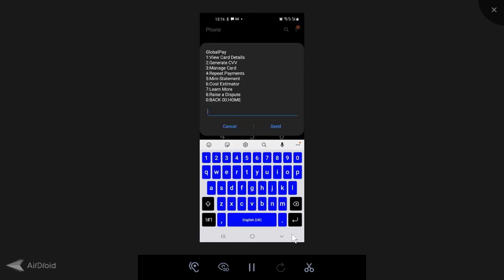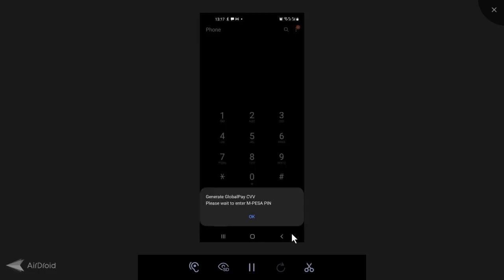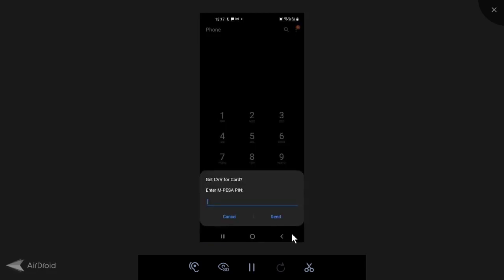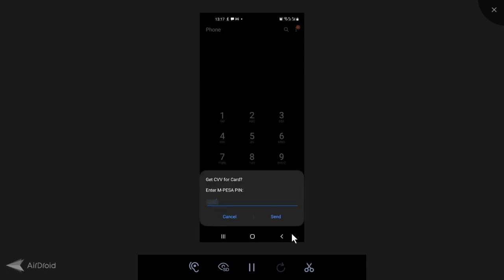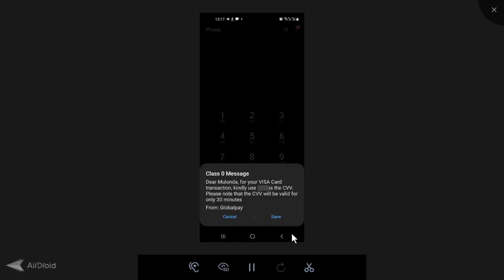So we're going to come here to option two and send. So it says generate global pay CVV. Please wait to enter M-Pesa pin. Enter in your pin and then send. Then it's going to say, dear Molonda, for your visa card transaction, kindly use this as your CVV. Please note that the CVV will be valid for only 30 minutes from global pay.